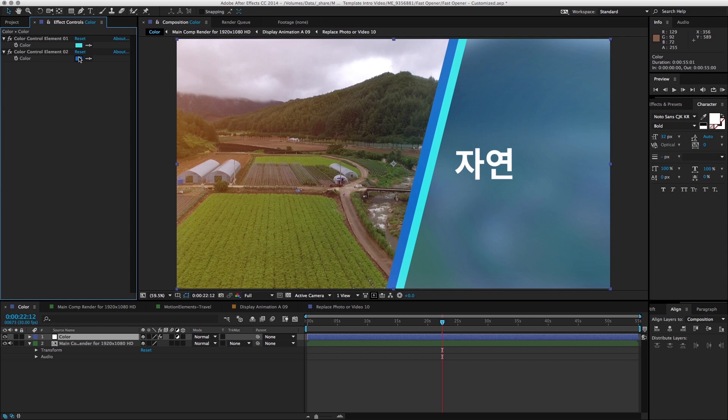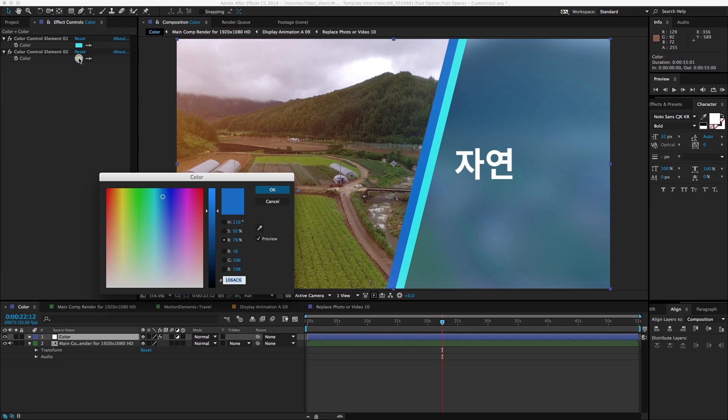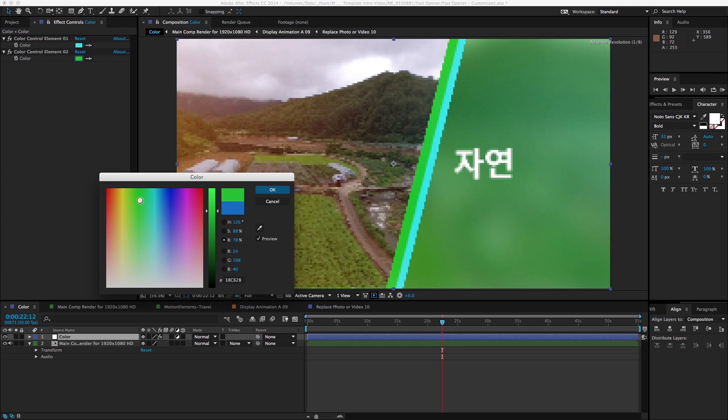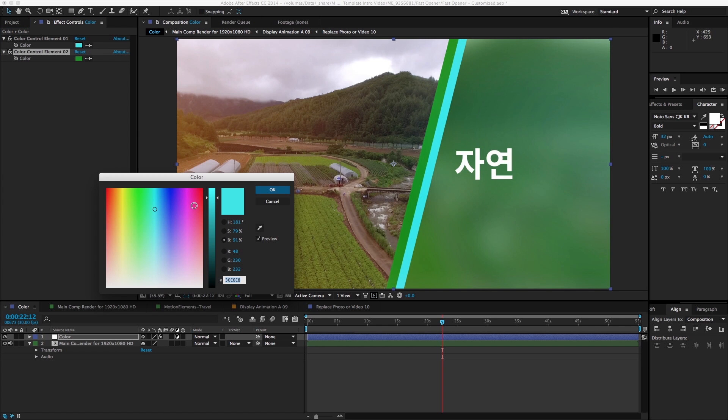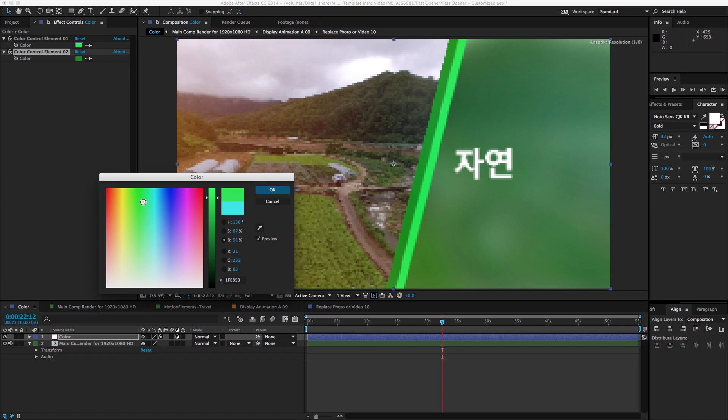And because this is actually a nature travel kind of video, let's use something that's green. Much more nature friendly, I guess.